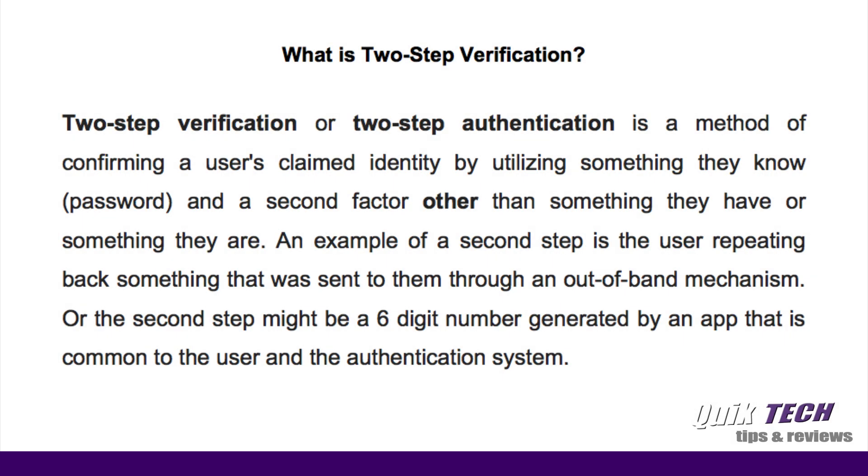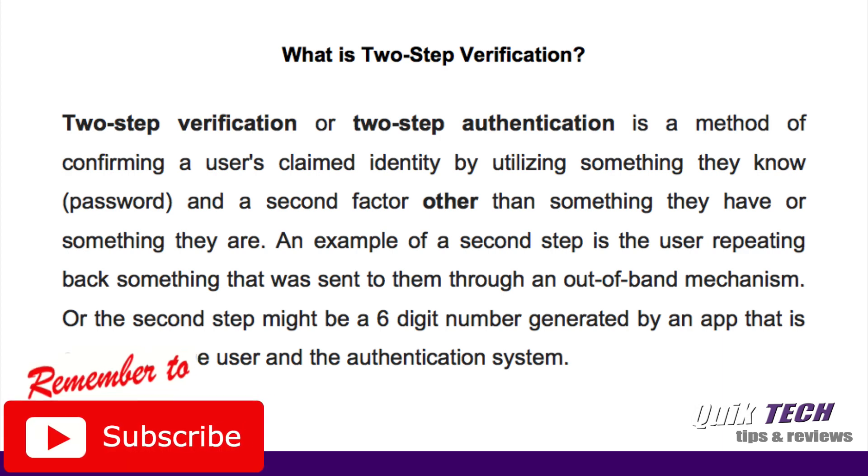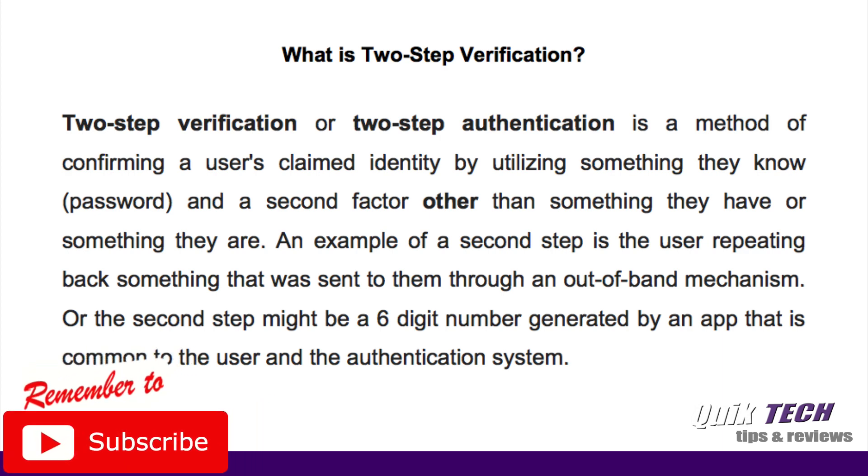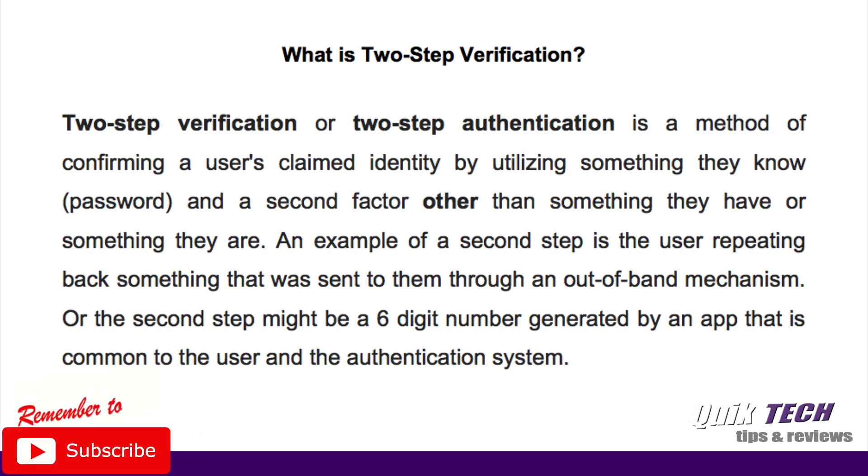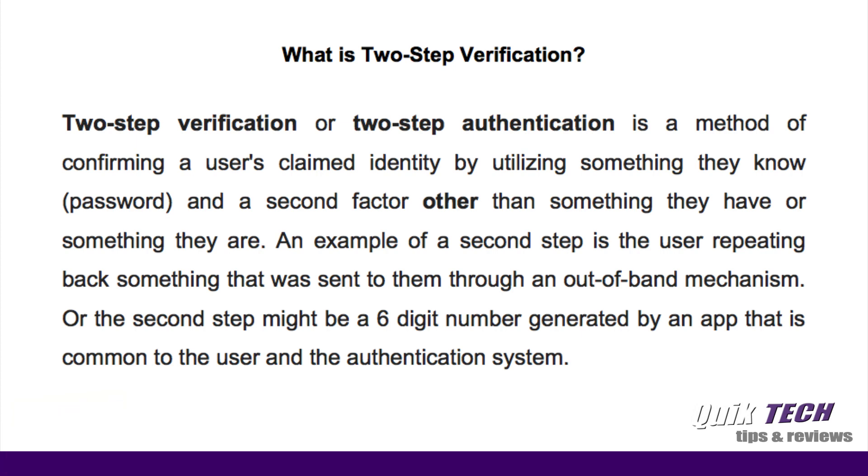Alright, I guess we should start off by asking the question, what is two-step verification? According to Wikipedia, two-step verification or two-step authentication is a method of confirming a user's claimed identity by utilizing something they know, such as a password, and the second factor other than something they have or something they are. An example of a second step is the user repeating back something that was sent to them through an out-of-band mechanism. Or the second step might be a six-digit number generated by an app that is common to the user and the authentication system.